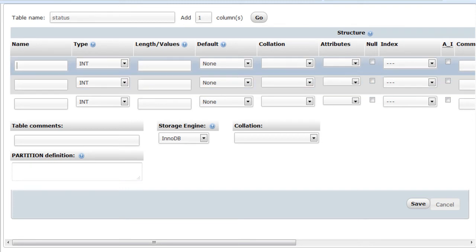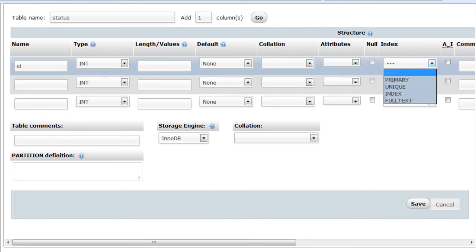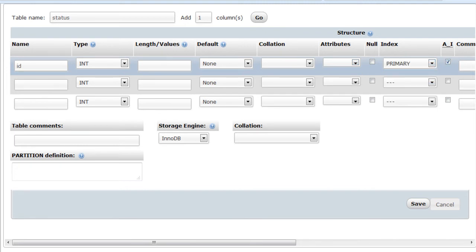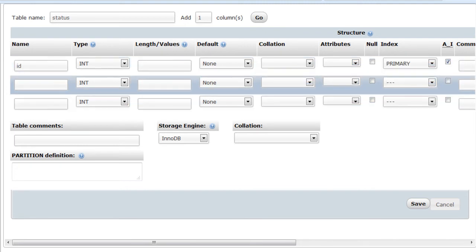And now that we have that, for the first one we want to have this id. We want to set it type integer, auto increment, and the index is going to be primary.